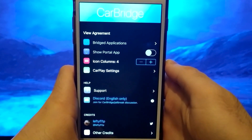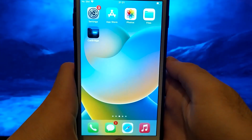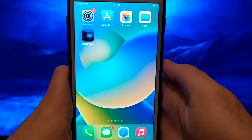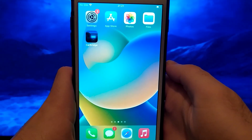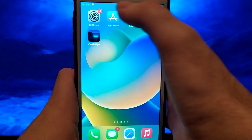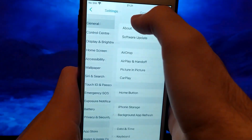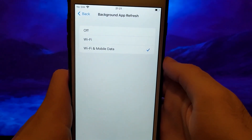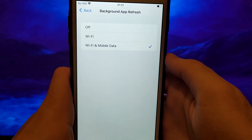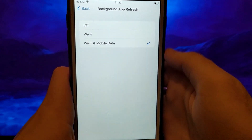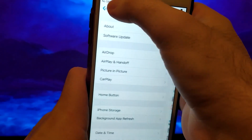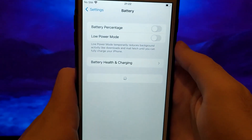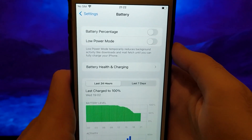Before we start, we need to check two important things, and this step is specifically for iOS users. If you have an Android device, skip to the main method for installing this app. Go to Settings, then General, and click on Background App Refresh, making sure that either Wi-Fi or Wi-Fi mobile data is selected. Then return, click on Battery, and check if the Low Power Mode option is unchecked, as it could negatively impact the app, so we need to have it turned off.